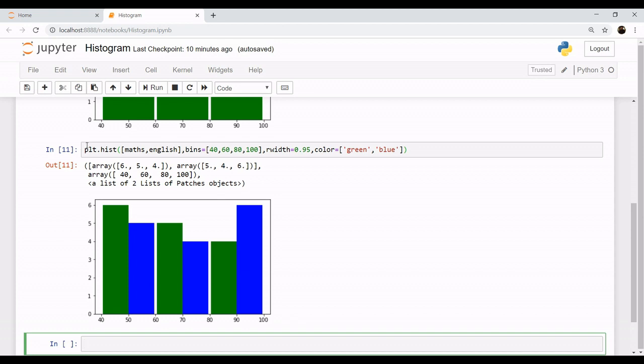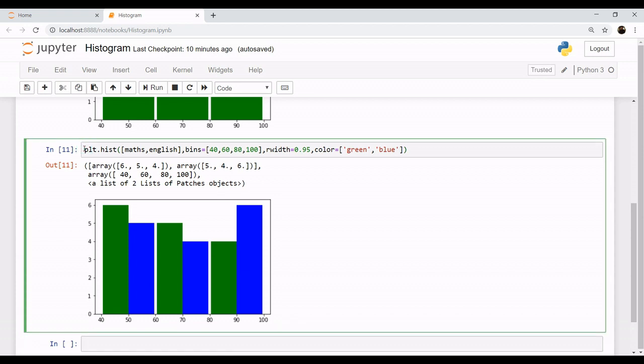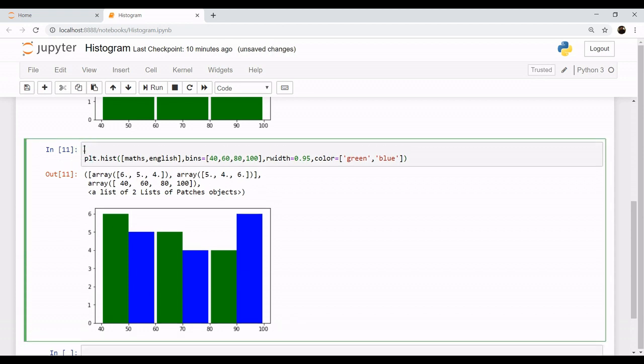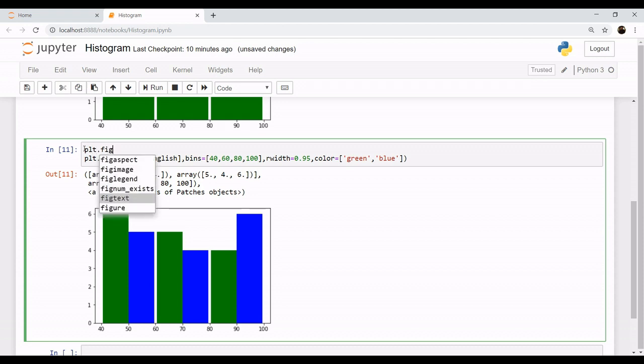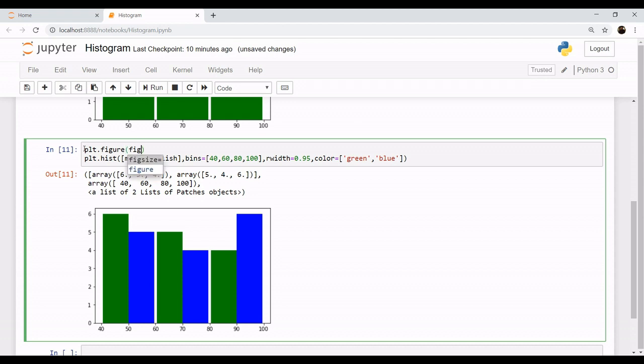this type of diagram. First let's make the size of the figure a little bigger. Let's say we want a figure size, this is equal to 10 by 6.